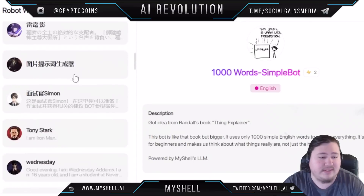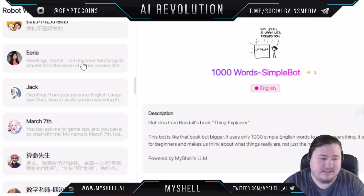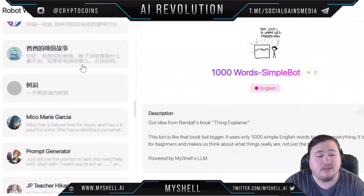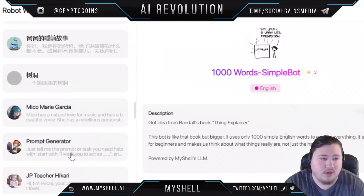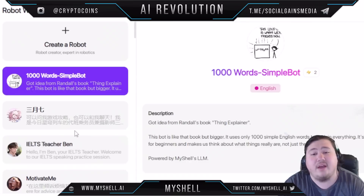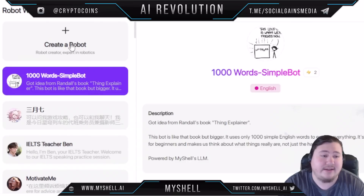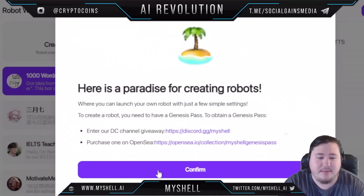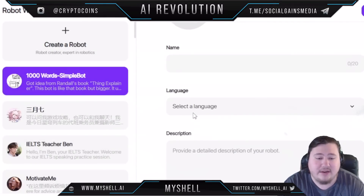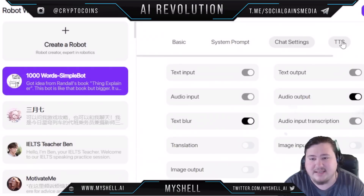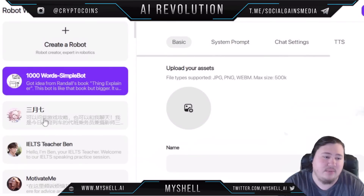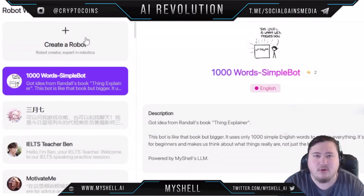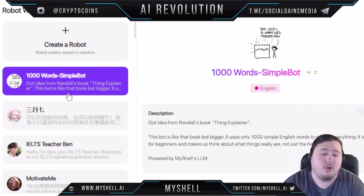They have a Robot Workshop where you can scroll through all these different bots — robots for basically every single type of thing you might be looking for, like a prompt generator, Sherlock, and more. Another very cool thing is that you can also create your own robot. All you have to do is upload your assets: the name, language, description, system prompt, chat settings, TTS menu, and more. Then you save it and you'll have your own custom robot in the Robot Workshop.